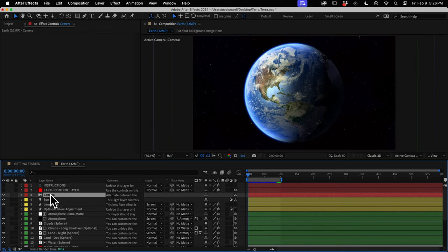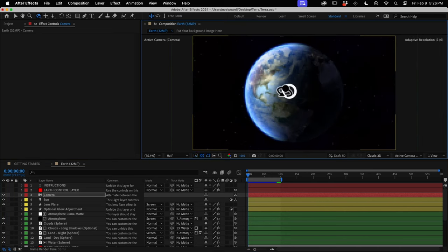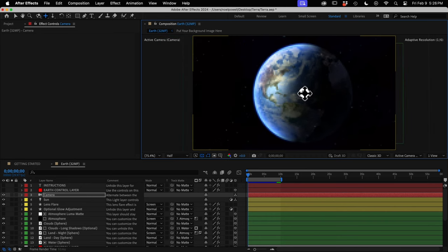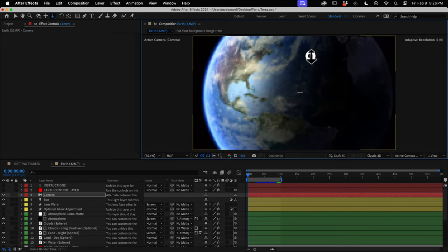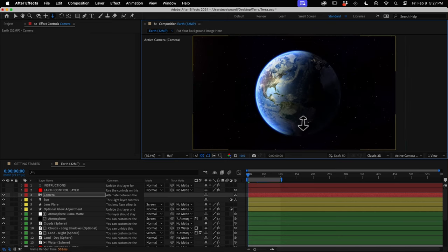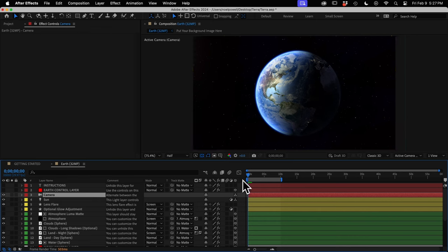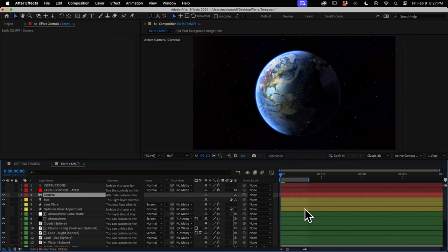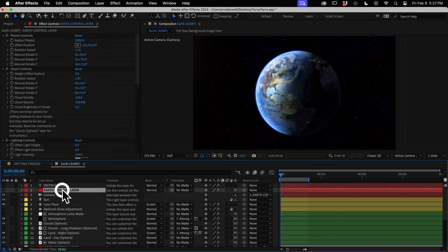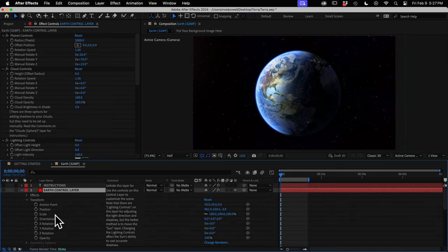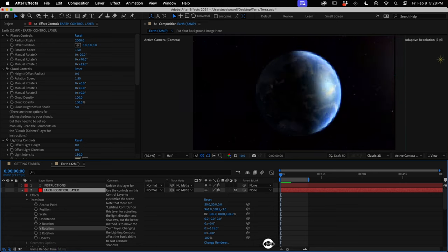Next is the camera layer — you'll probably want to animate your camera to add some movement. You can cycle through camera tools by hitting the C key and then move your camera around. A lot of people will want to move their camera in an orbital movement around the Earth, and the best way to do that is to use the parent column. Parent the camera layer to the Earth control layer — it's a null object positioned at the center of the Earth — and then animate the Y rotation of that control layer to orbit the camera around.